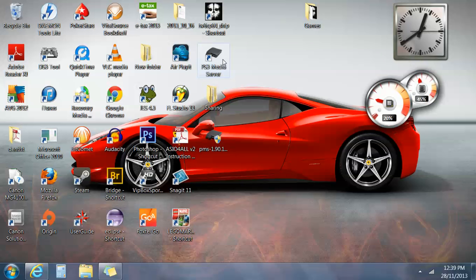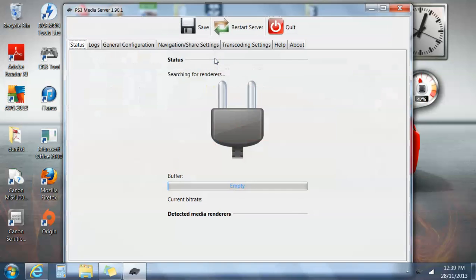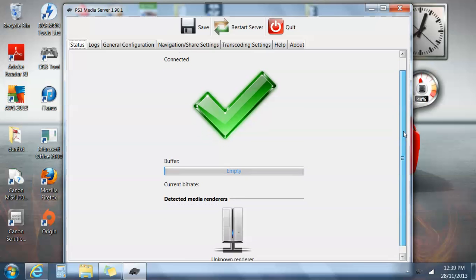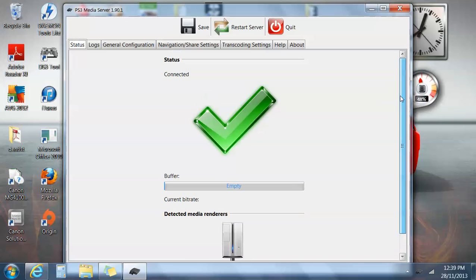You pretty much just open the PS3 Media Server up. And I haven't turned the PlayStation on yet, let's do that now. So you open that up.